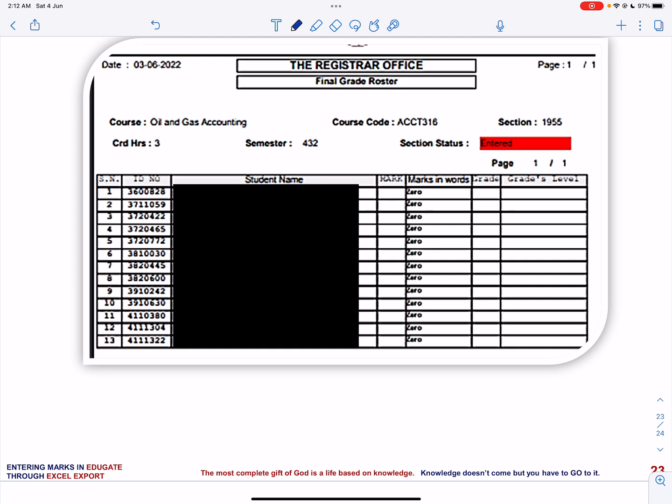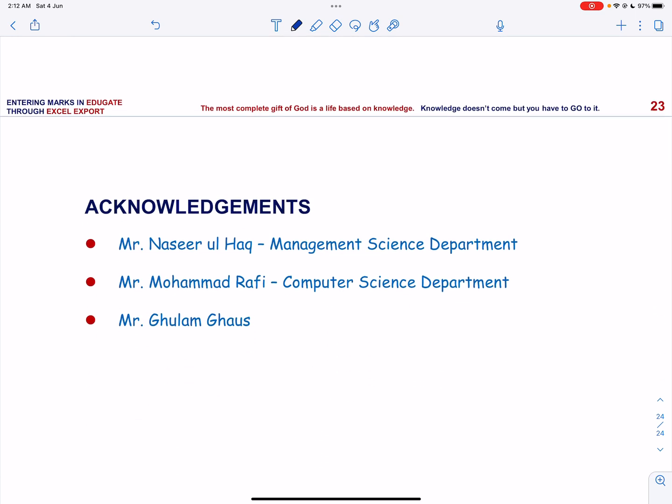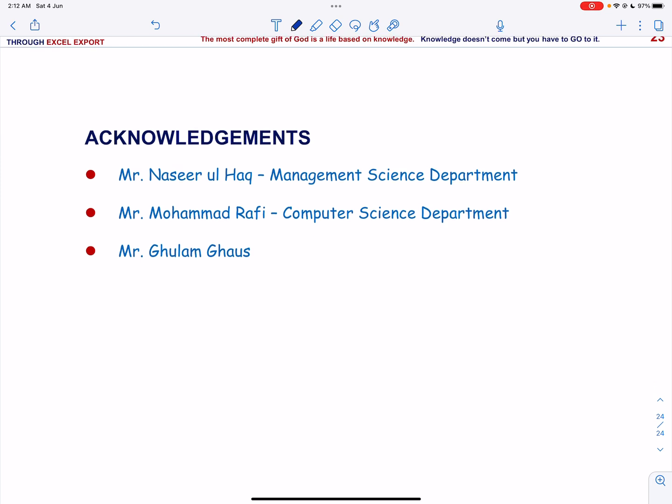This completes my explanation on how to enter marks in Excel export in Educate, and I am especially thankful to Mr. Nasirul Haq, Mr. Muhammad Rafi, and Mr. Ghulam Ghaz who have helped me in preparing this video. If you have any question regarding this review video, please don't hesitate to send me by email or you can leave a message in a comment box, and inshallah I will reply you back. Thank you so much.